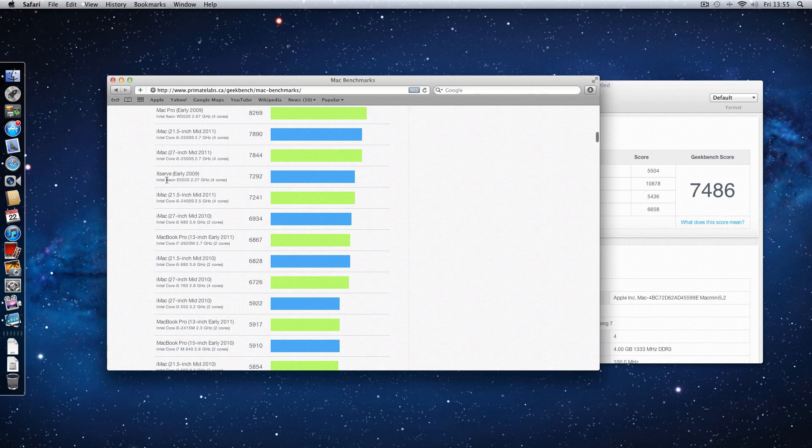Also a bit slower, iMac 21.5 inch mid-2011 and that's with a Core i5, 2.5 GHz, 4 cores. So the same speed but 4 cores is scoring lower than this Mac mini.